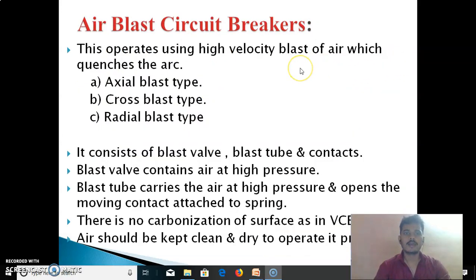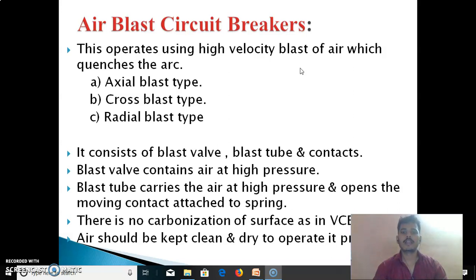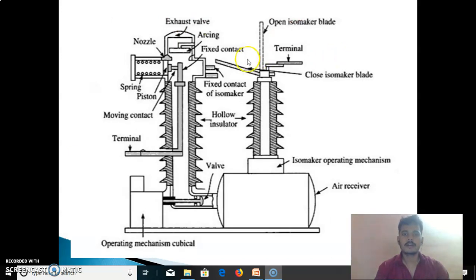Next, we see the air blast circuit breaker. This operates using high velocity blasts of air which quench the arc. There are three types: axial blast type, cross blast type, and radial blast type. It consists of a blast wall, blast tube, and contacts. The blast wall contains air at high pressure. The blast tube carries air at high pressure and opens the moving contact attached to a spring. There is no carbonization of surfaces as in a vacuum circuit breaker. Air should be kept clean and dry to operate it properly. In the diagram, there is the fixed contact, moving contact, spring, piston, nozzle, exhaust hole, arcing, fixed contact of the isolator, hollow insulator, wall, air receiver, and open isolator blade.